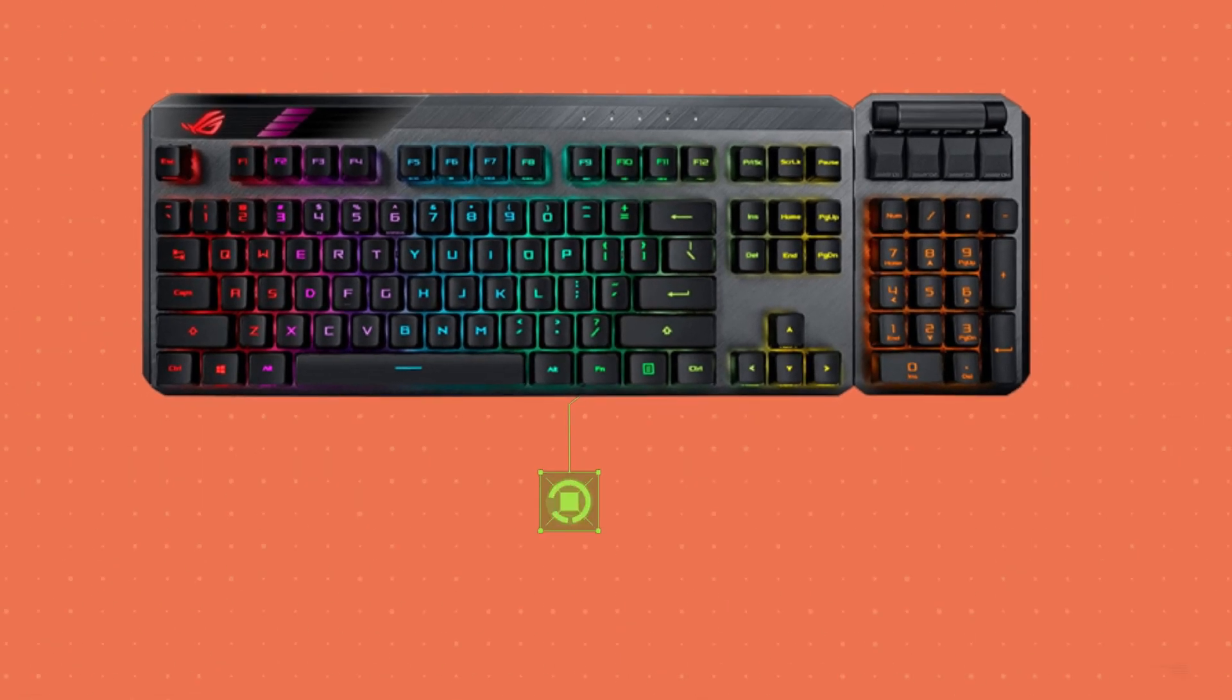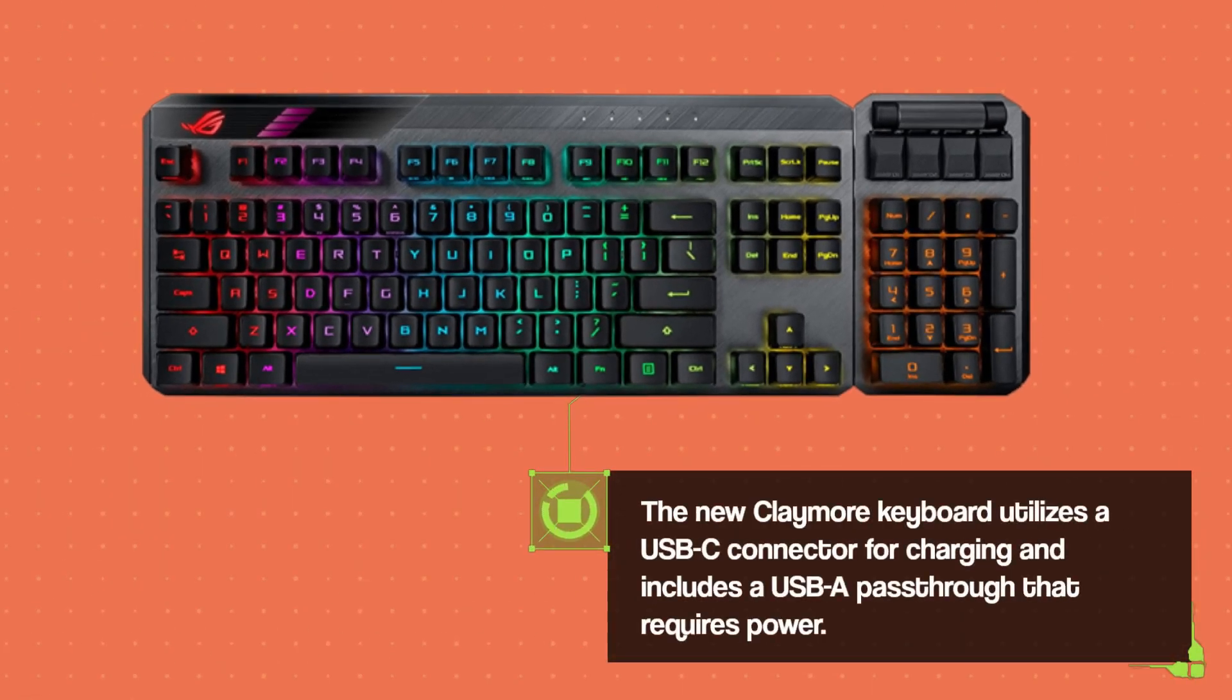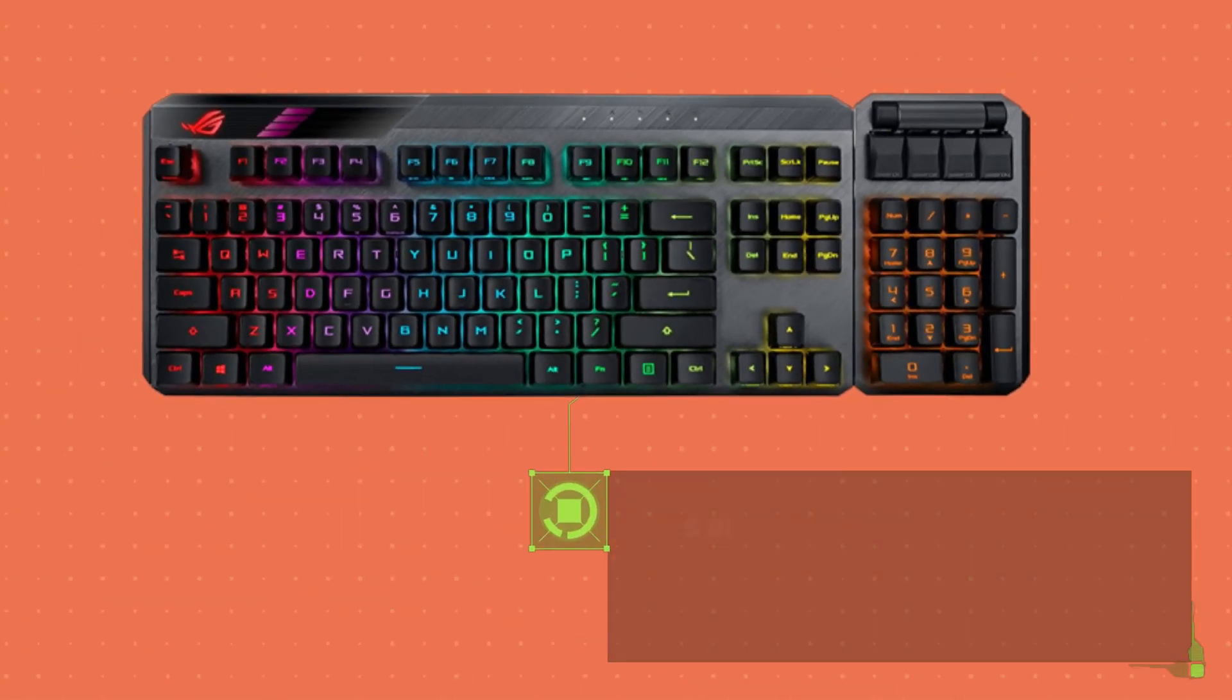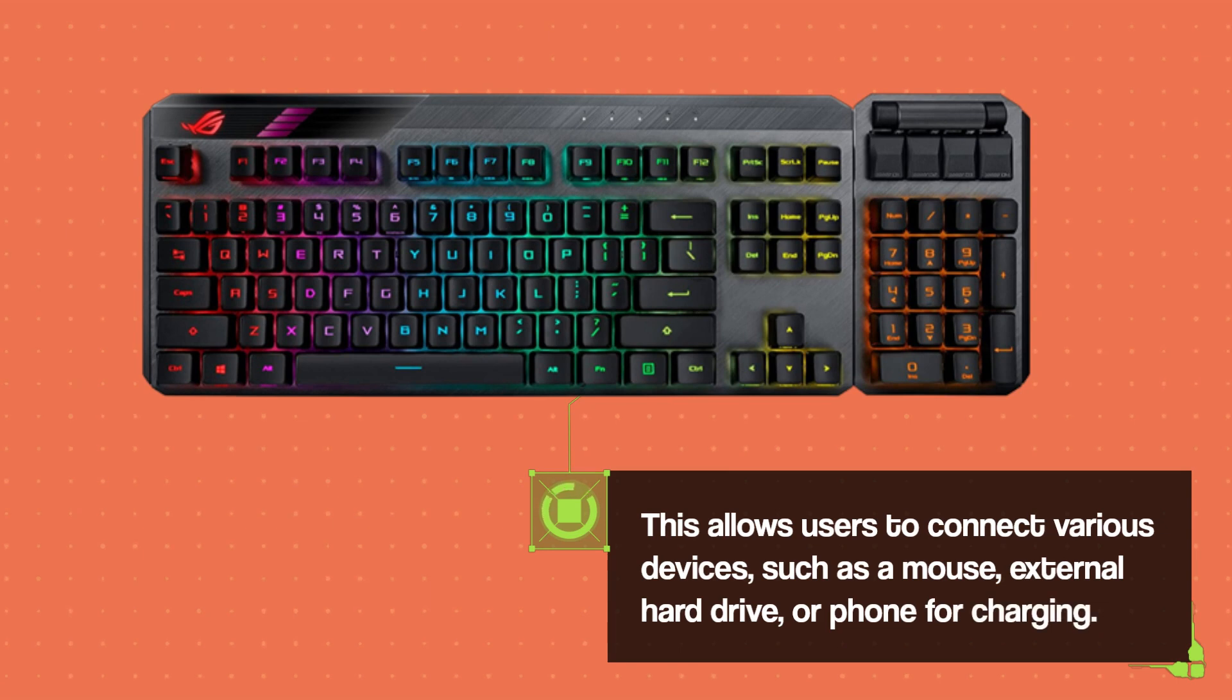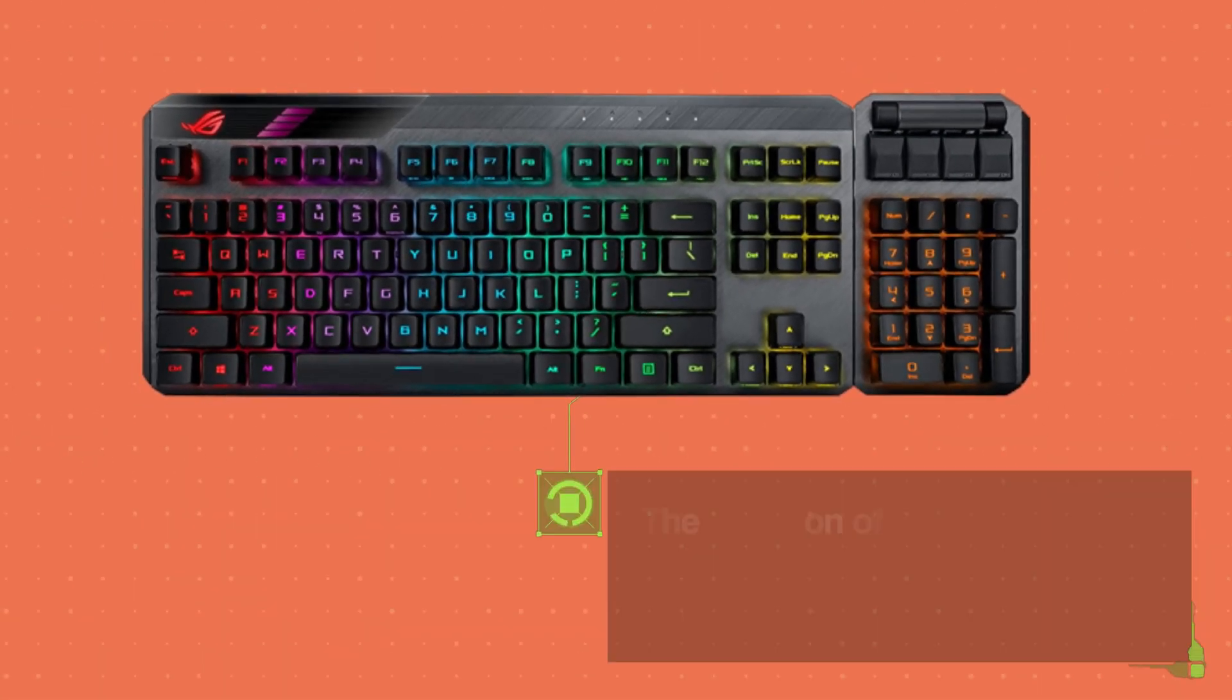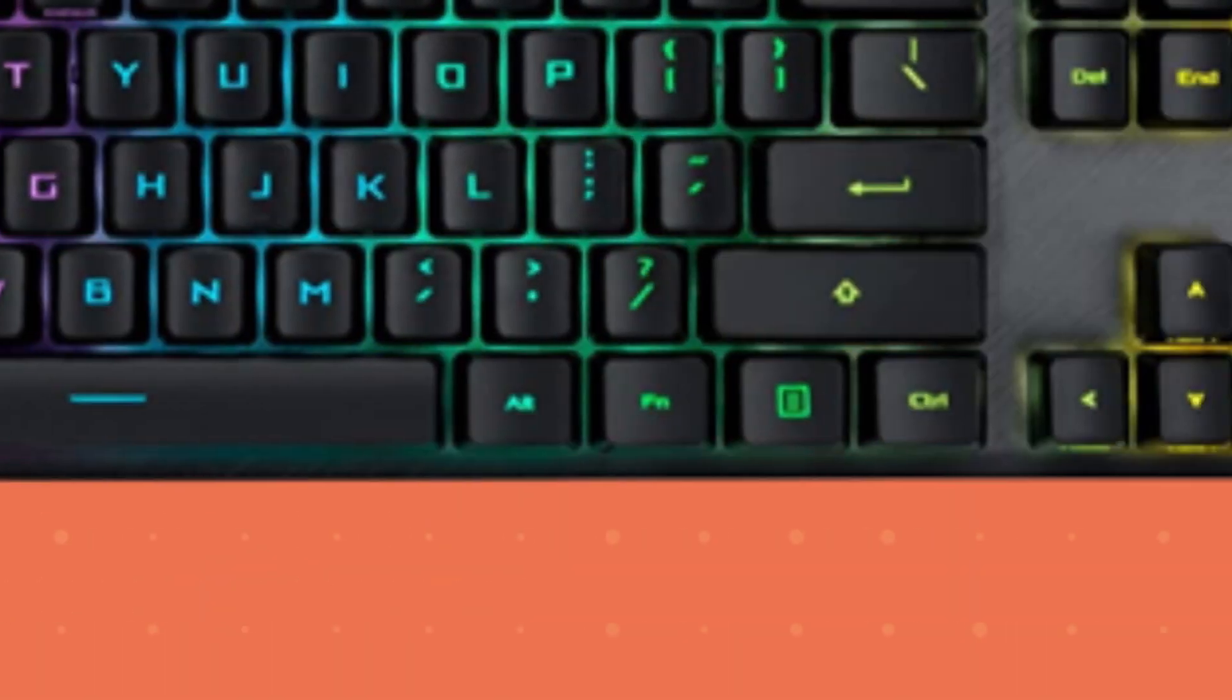The new Claymore keyboard utilizes a USB-C connector for charging and includes a USB-A pass-through that requires power. This allows users to connect various devices, such as a mouse, external hard drive, or phone for charging. The inclusion of these features showcases the forward-thinking design of the keyboard.